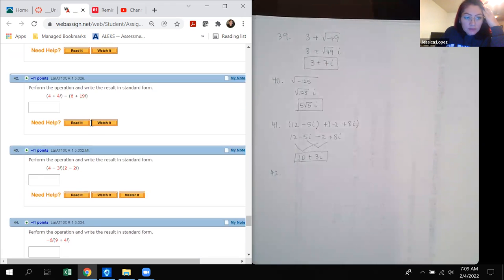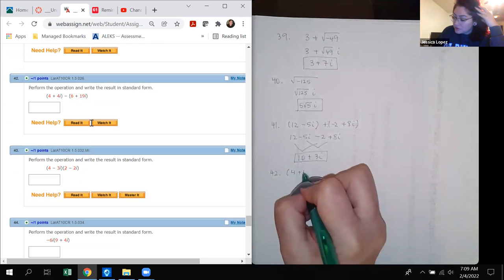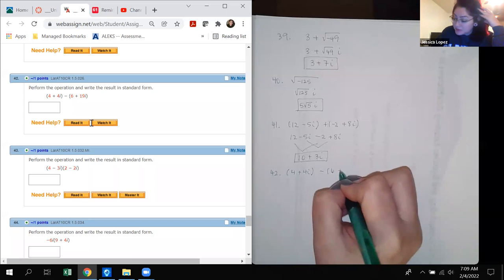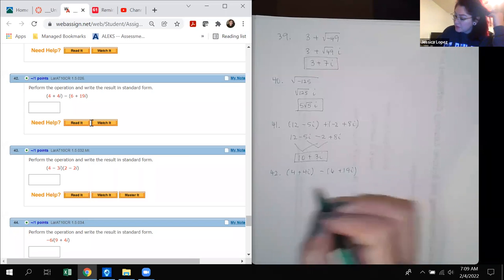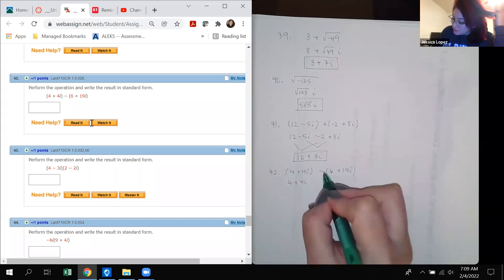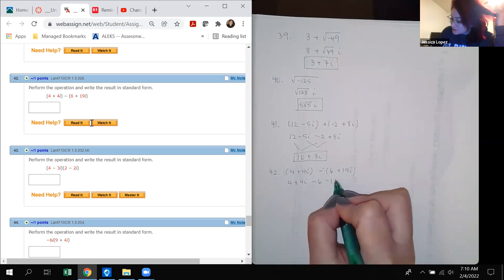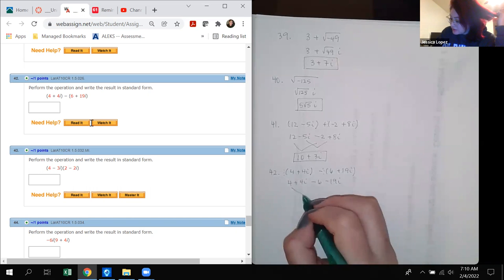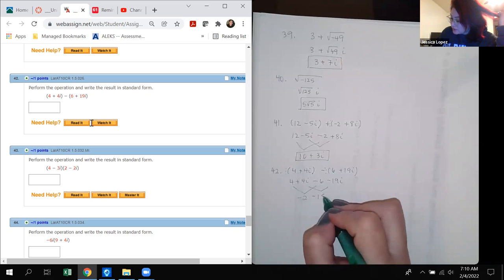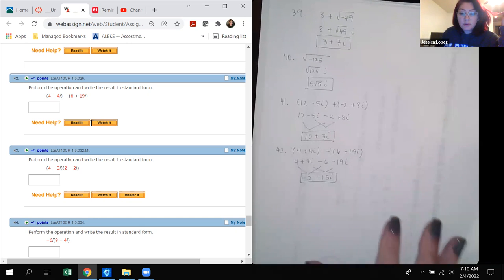Number 42: (4 plus 4i) minus (6 plus 19i). Distributing the negative 1: 4 plus 4i minus 6 minus 19i. Combining like terms gives negative 2 minus 15i. That is in standard form.